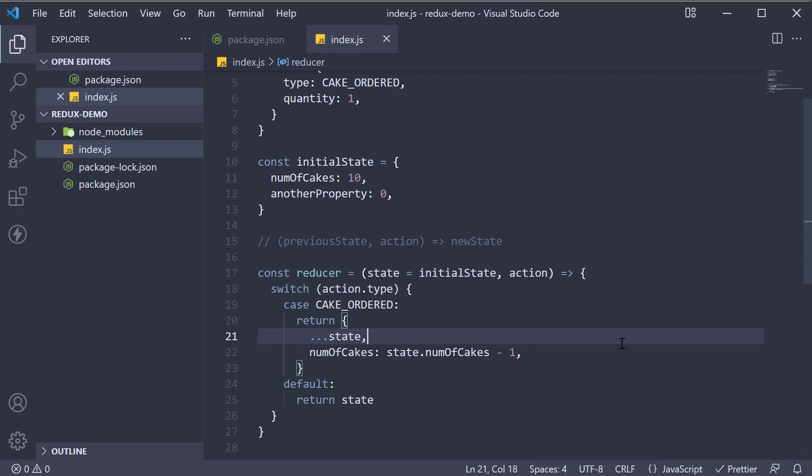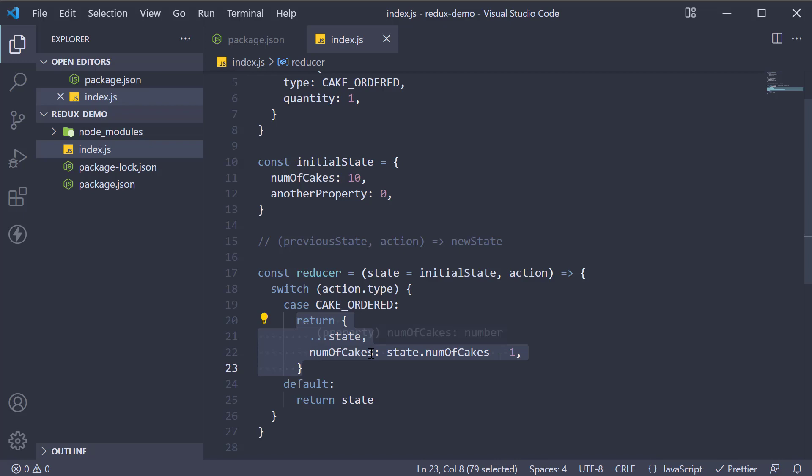To make a copy, we use the spread operator. We are basically asking the reducer to first make a copy of the state object and then only update the number of cakes property.